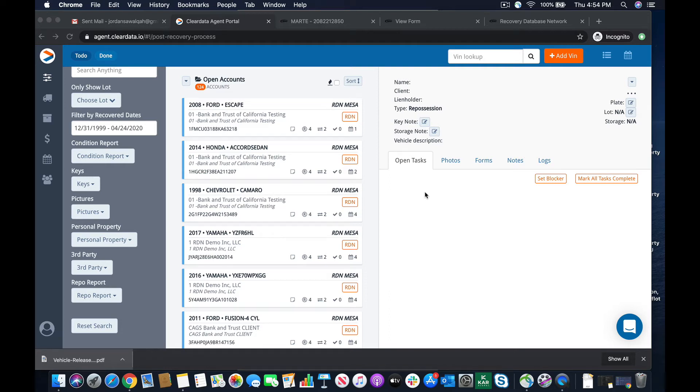Hey guys, the next video we're going to do is showing you how to dispose of personal property in Clear Data.